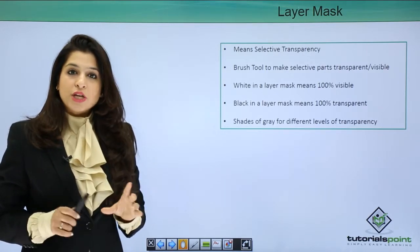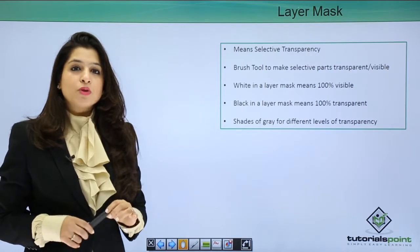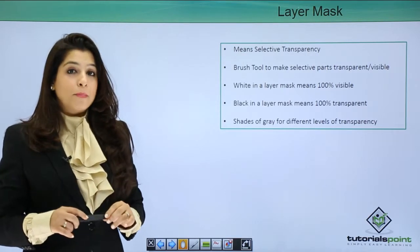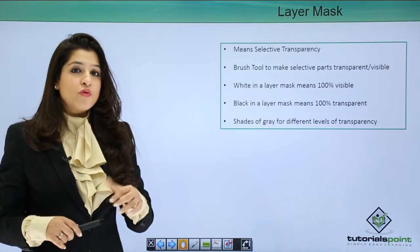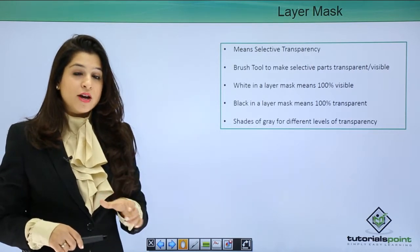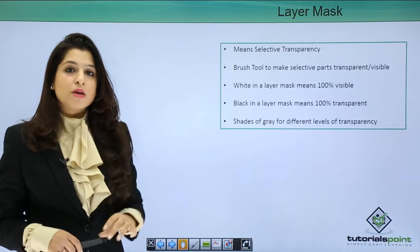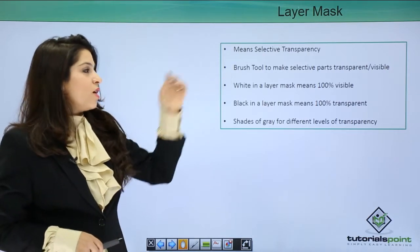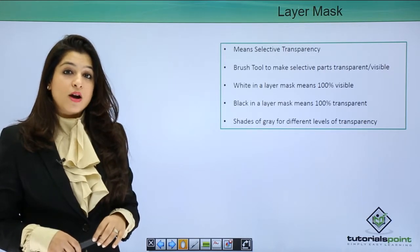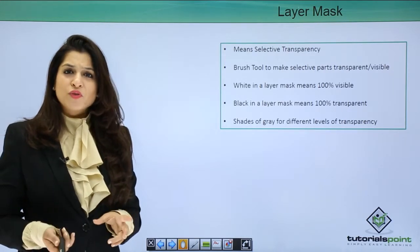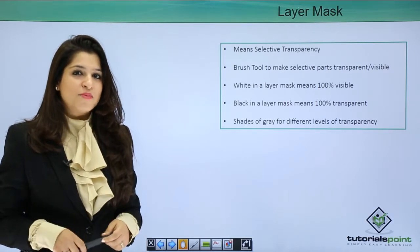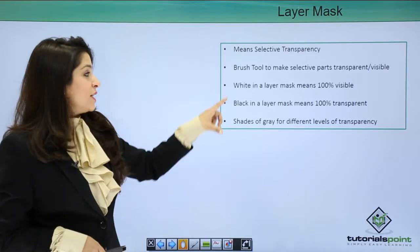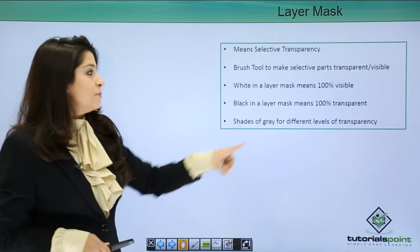We've done opacity - opacity deals with the transparency of the entire layer. But with masks, we will only remove or add the effect on particular areas, and the remaining areas we're going to make our effect transparent. The brush tool which we discussed in toolbar helps with your layer mask.